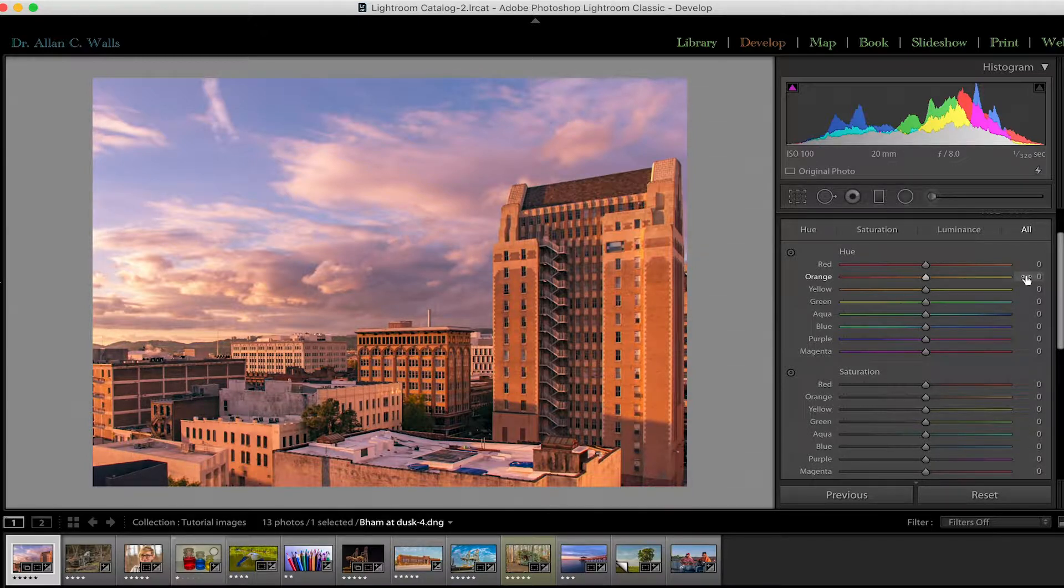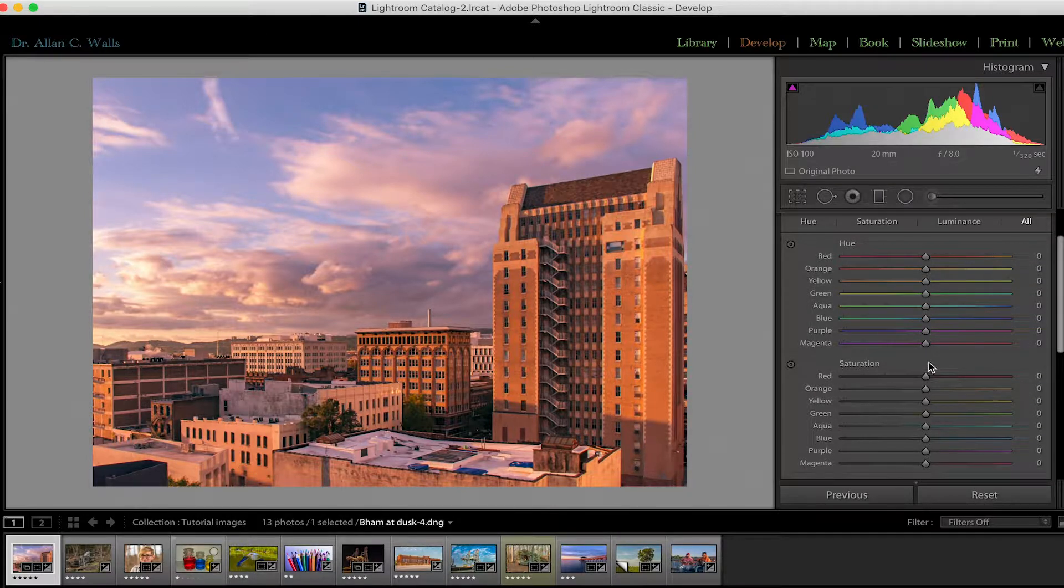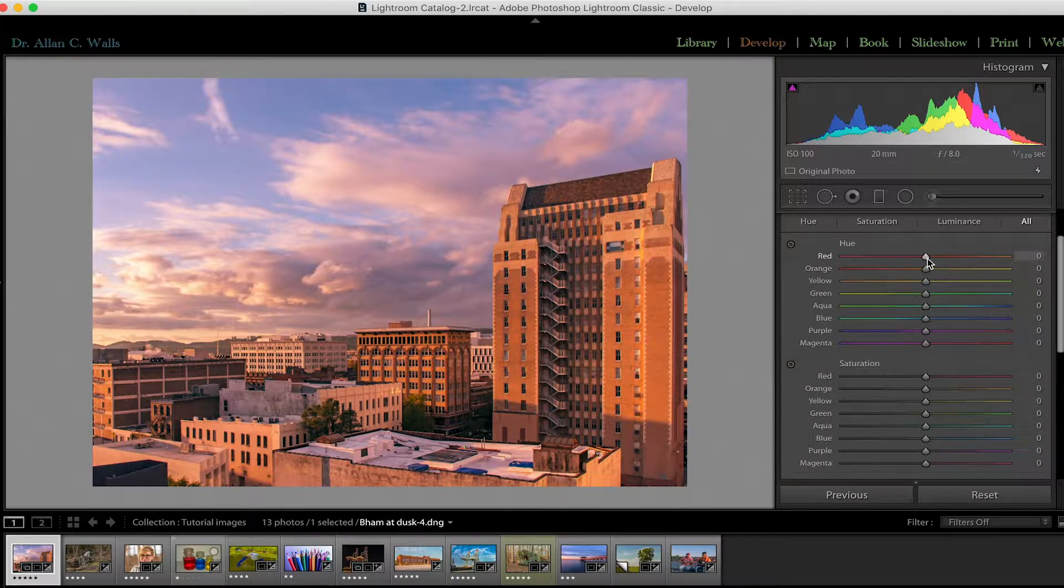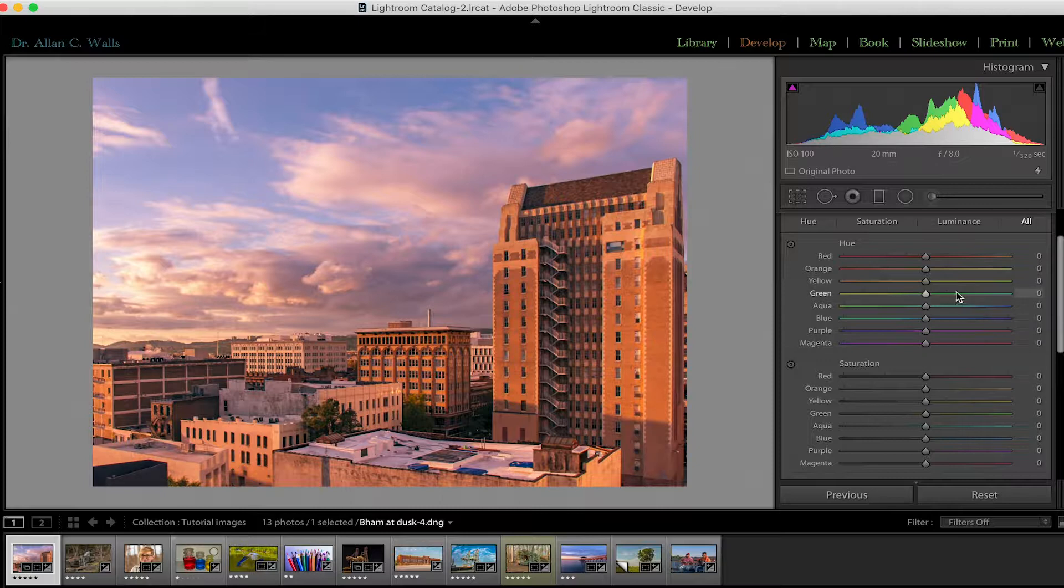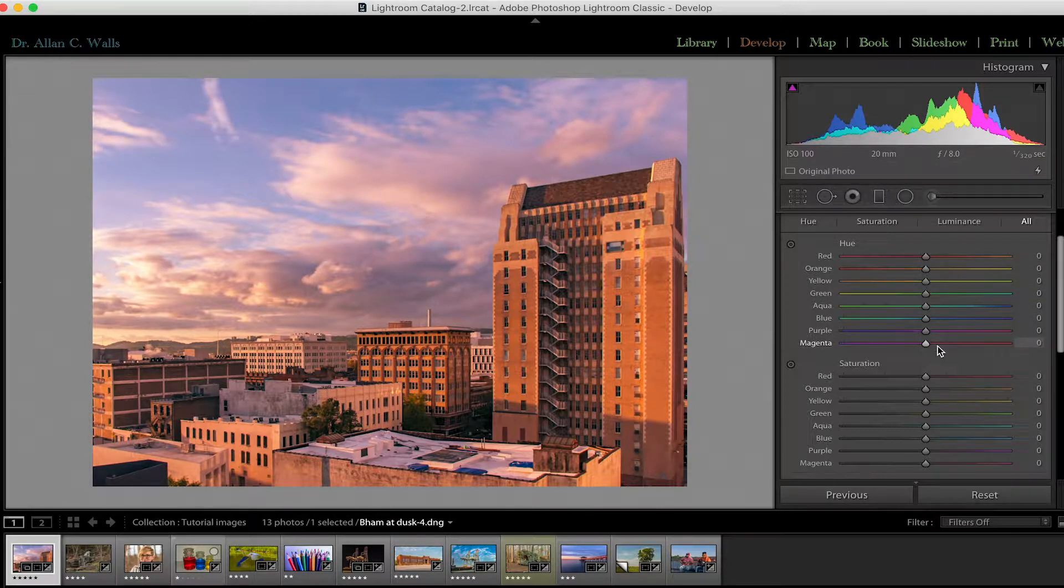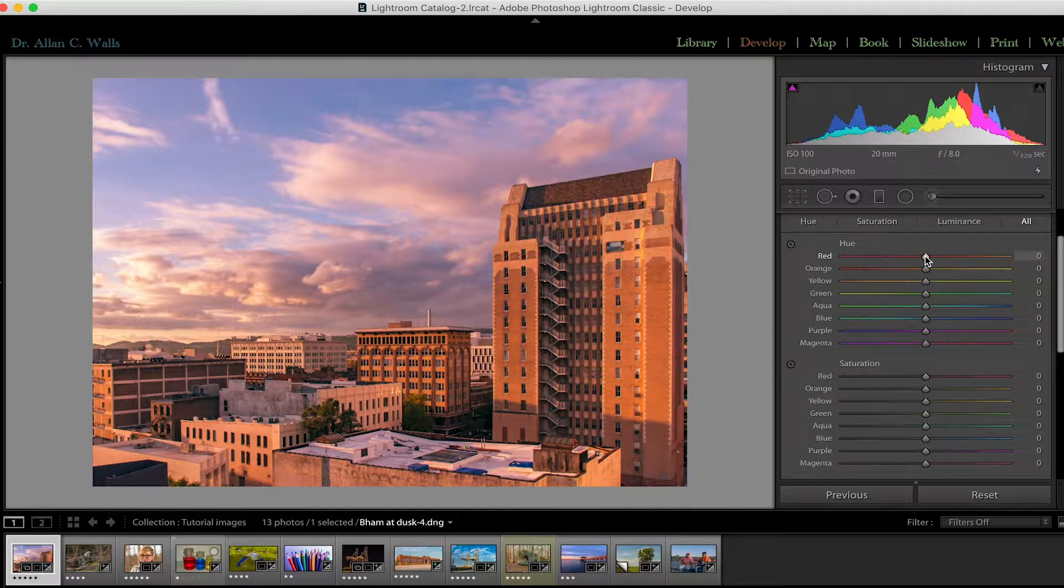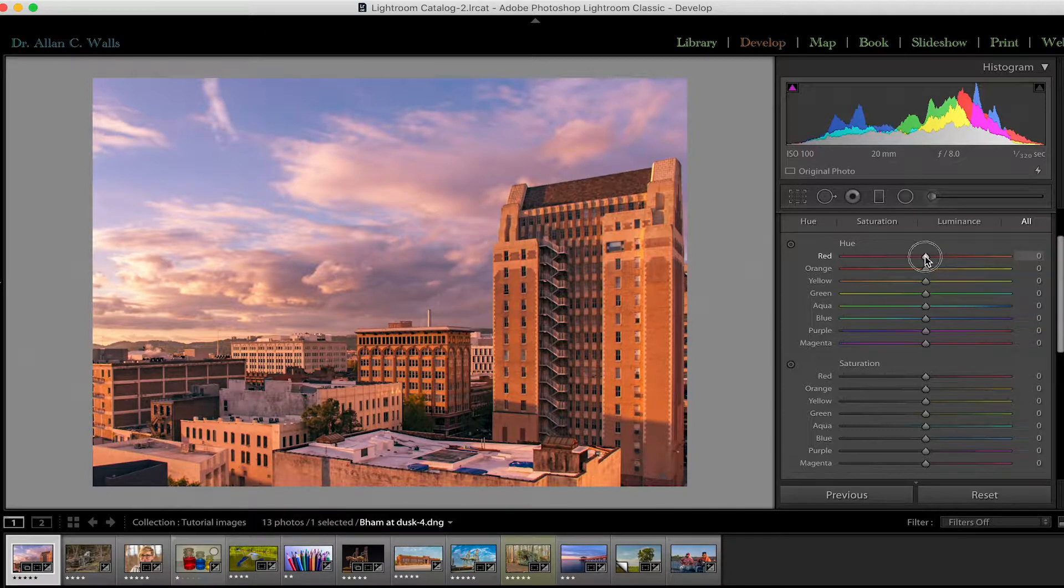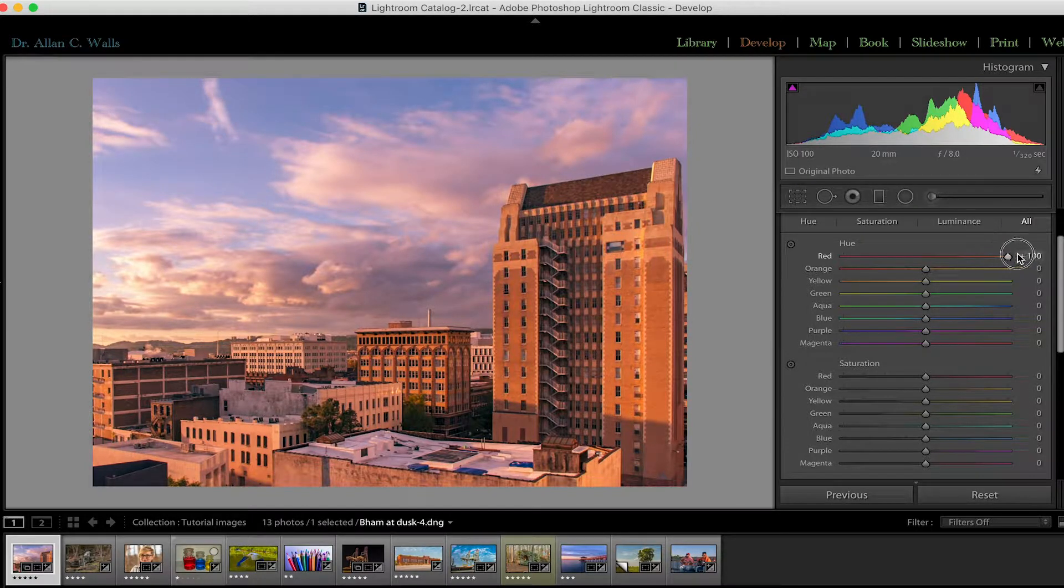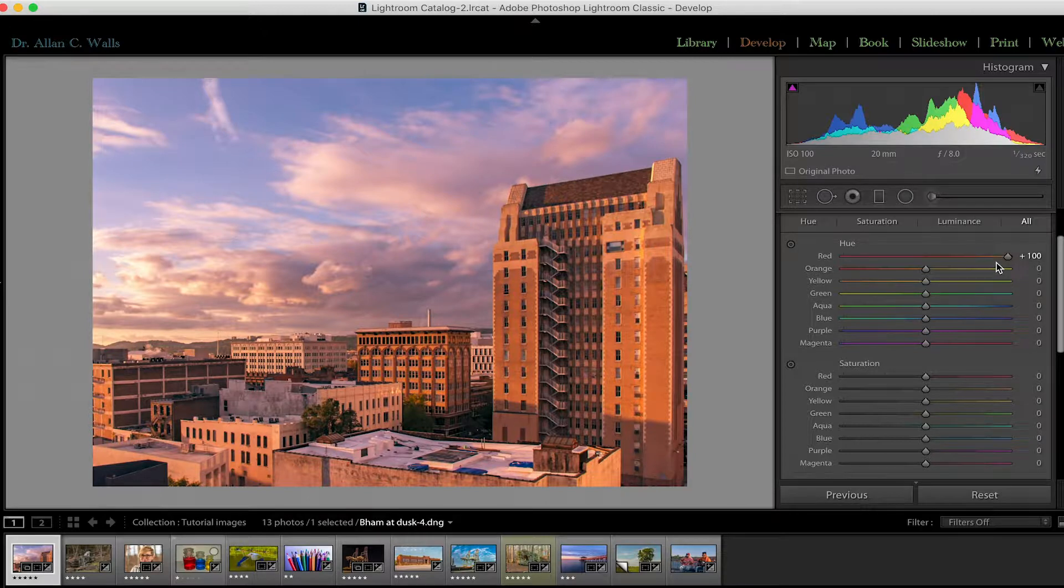So let's talk briefly about what these are and what they do. The Hue panel, the first one, is referring to the actual colors in your photograph. That is what Hue means. The color red is a hue. As we move a slider under the red heading towards the right, that red becomes more orange, so the hue changes. So these sliders actually change the colors.